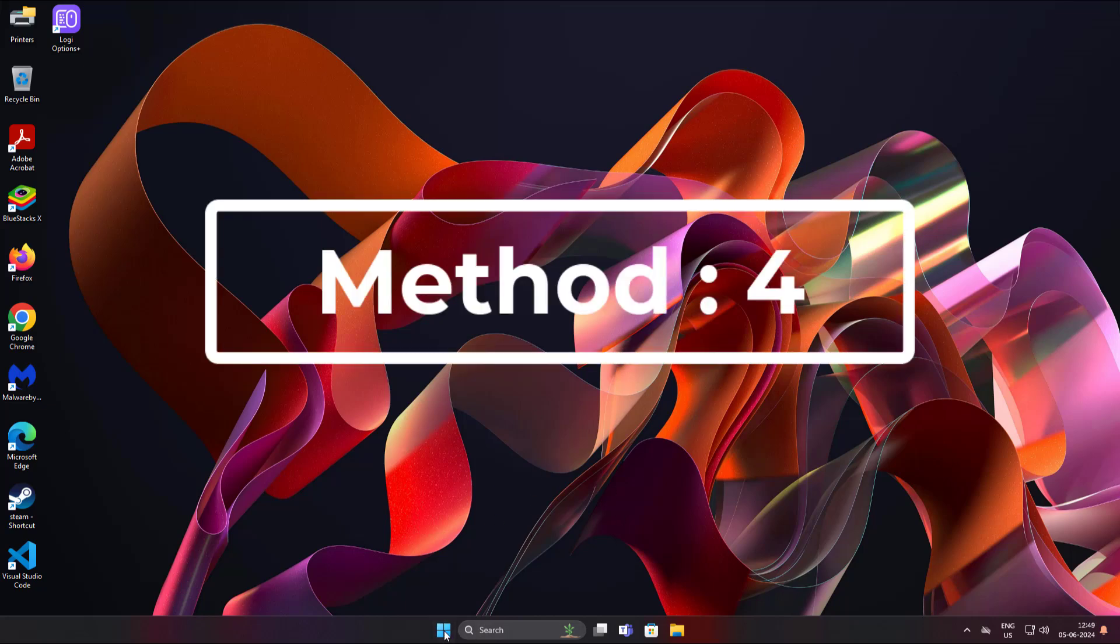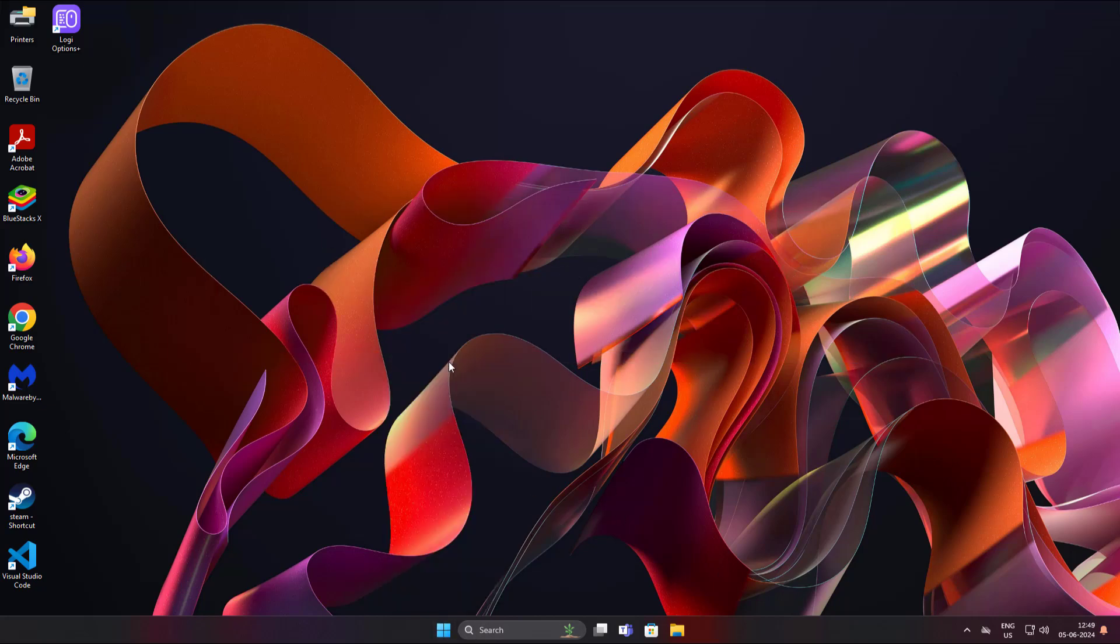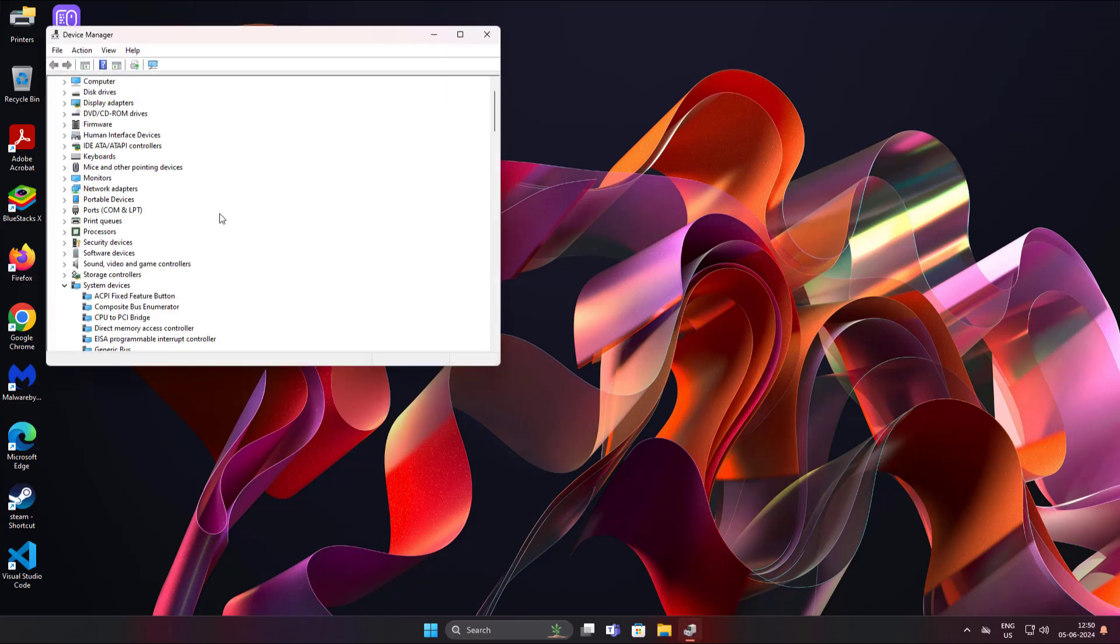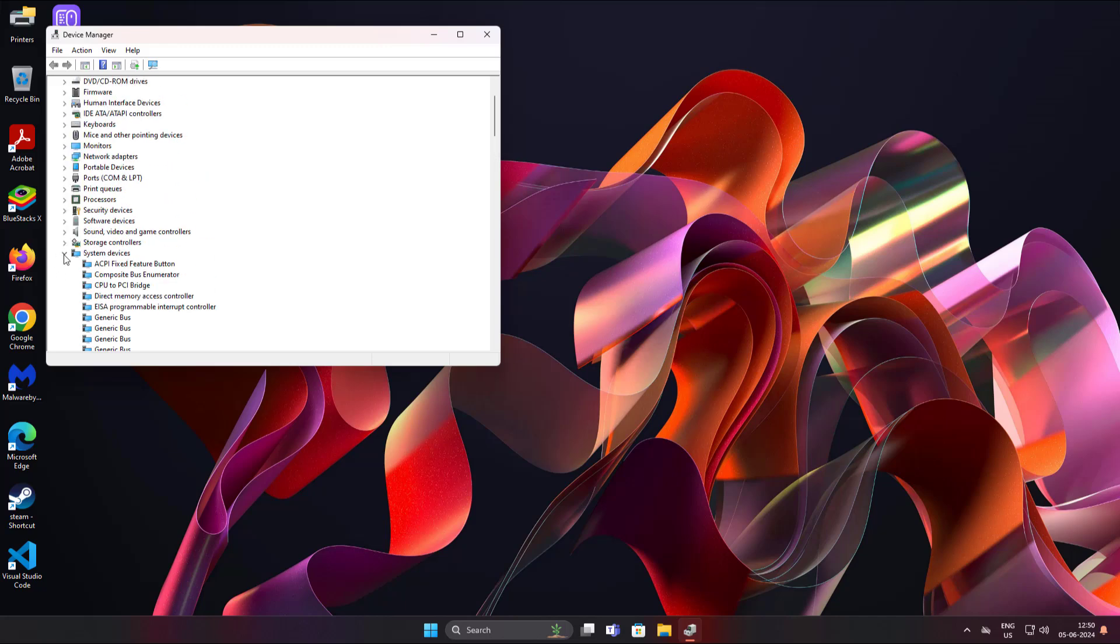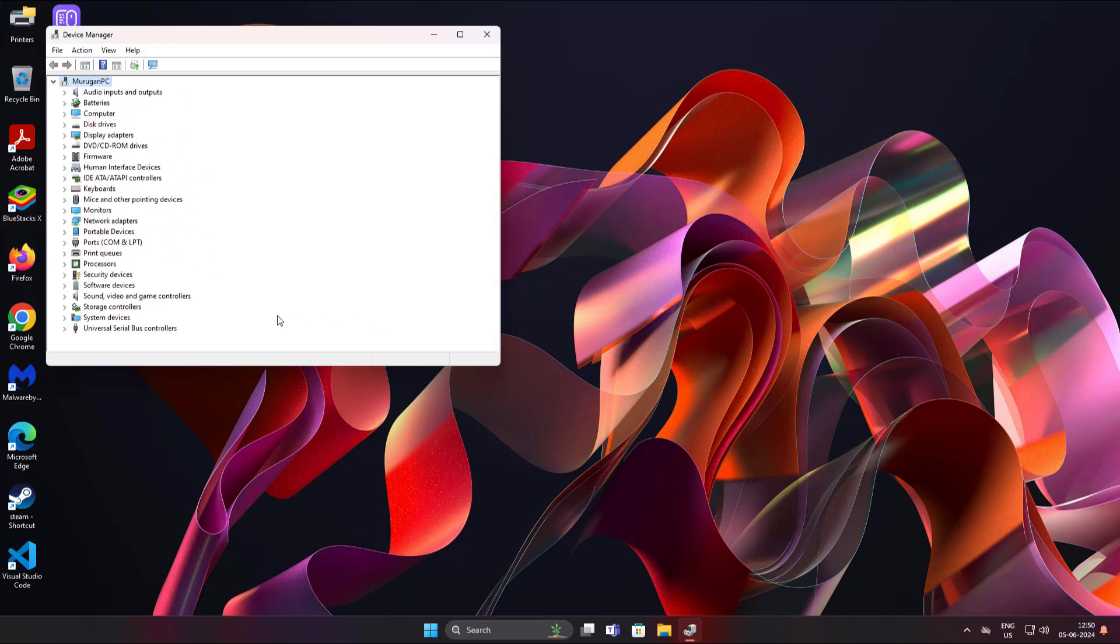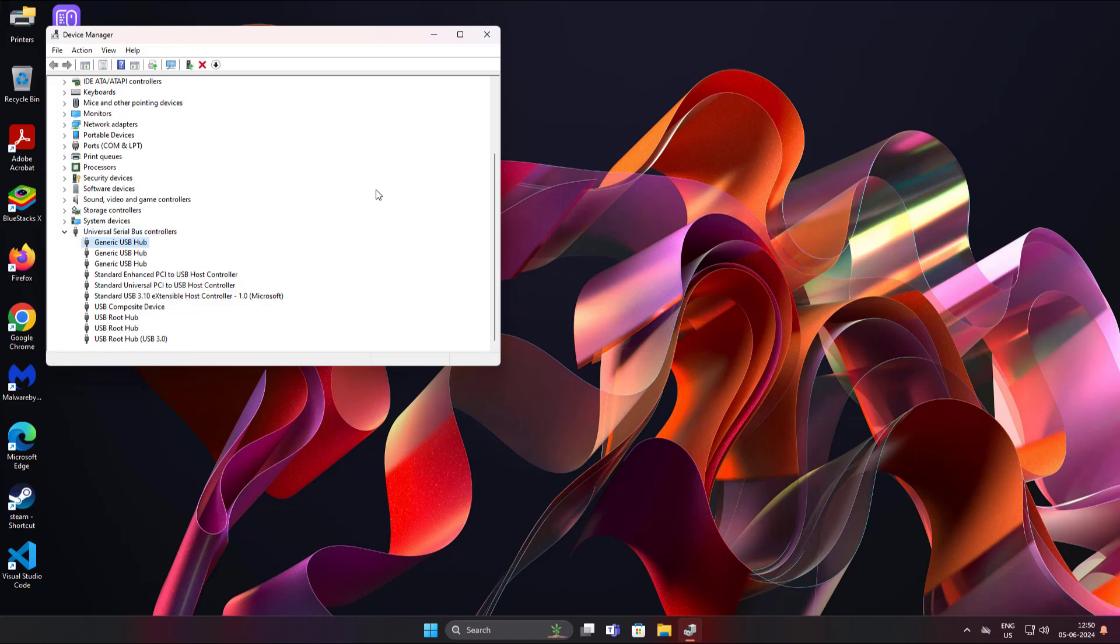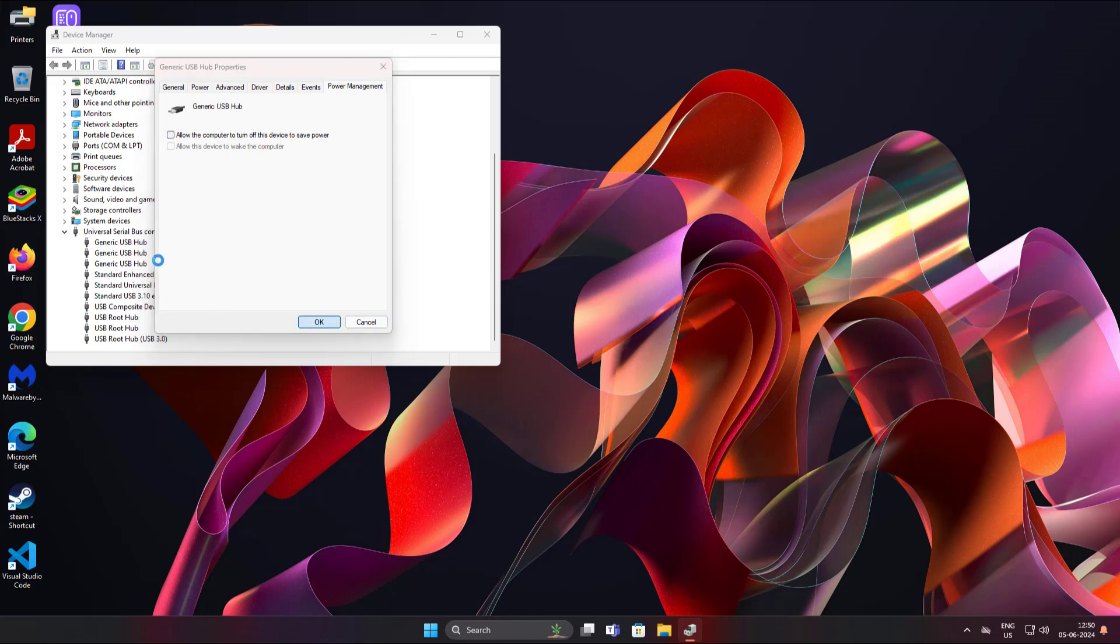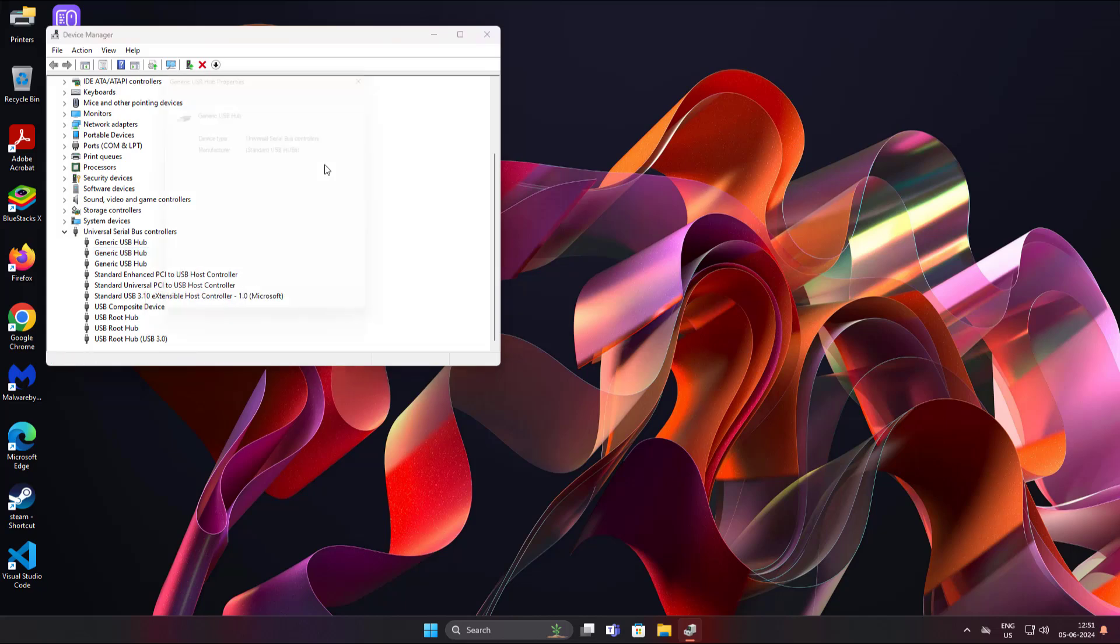Fourth method is right click start button, click device manager. Click and expand universal serial bus controllers. Right click generic USB hub, click properties. Click power management tab, uncheck allow the computer to turn off this device to save power.